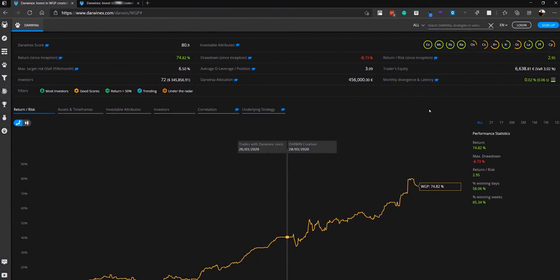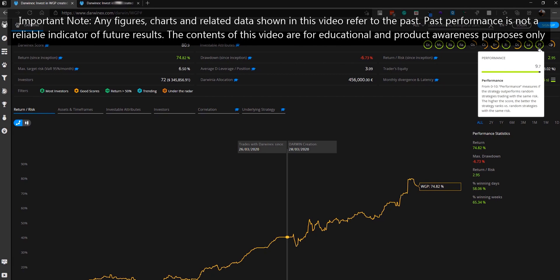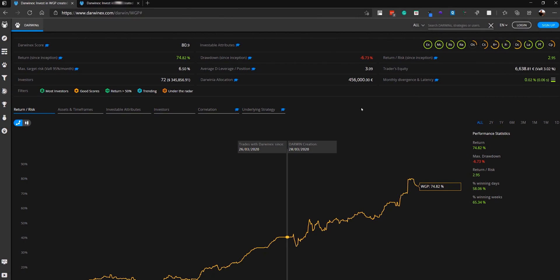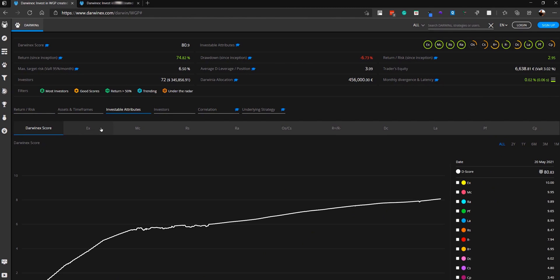Let's start by looking at a strategy that performs very well for performance. In this particular case, you can see that it scores 9.7 out of 10. You can either click here to go directly to the performance attribute. Alternatively, you can click on the investable attributes tab, and you then have access to all of the attributes along here. You can access this by clicking on PF.